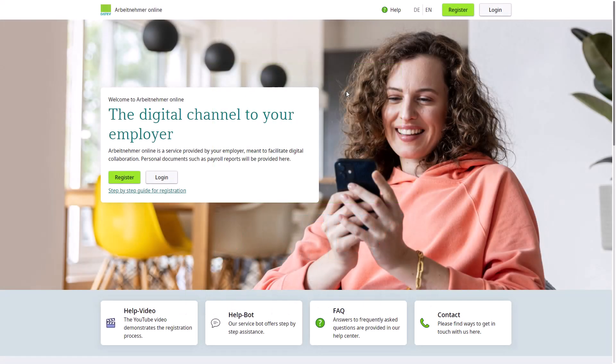In this video, I will show you how to register for the program Arbeitnehmah Online. Please note, here we demonstrate how this is done for two devices.